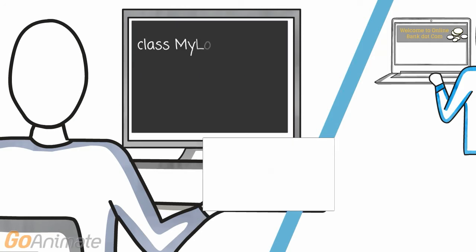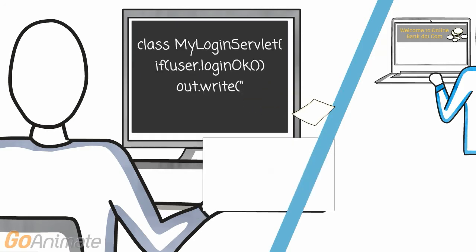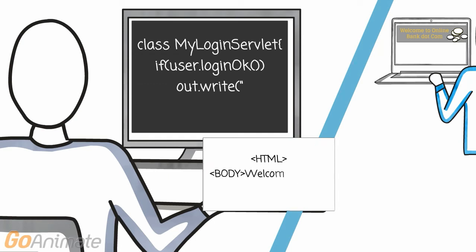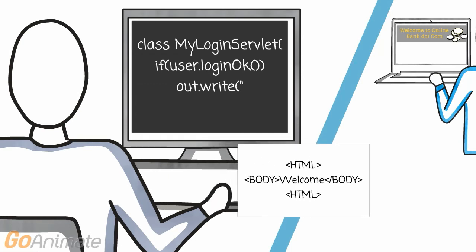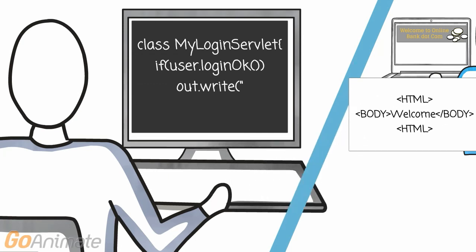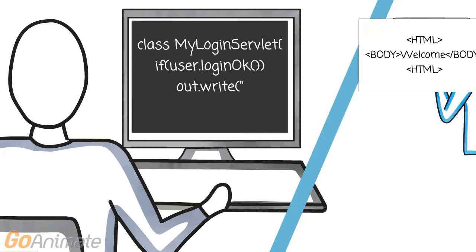After that, we just produce the HTML response manually in our program code, like we would write any other Java program.